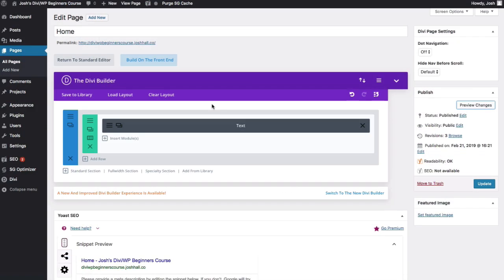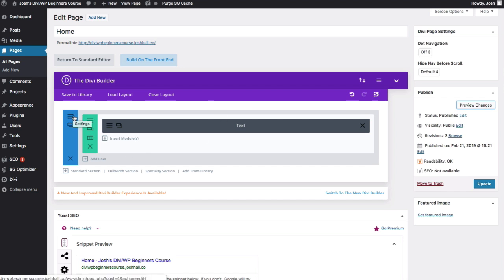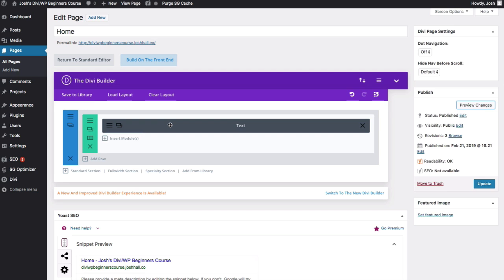We're gonna cover, again, the main aspects, which happen to be three main things: sections, rows, and modules. Sections are what you see here in the blue. Rows are what you see right here in the green. And then modules are going to be right here in the gray. And then each one of these, you'll notice have some additional options.